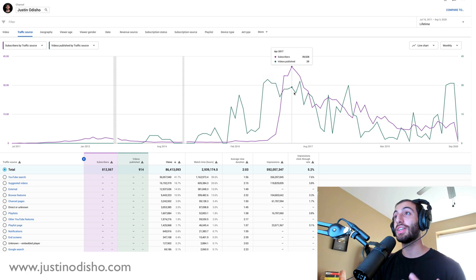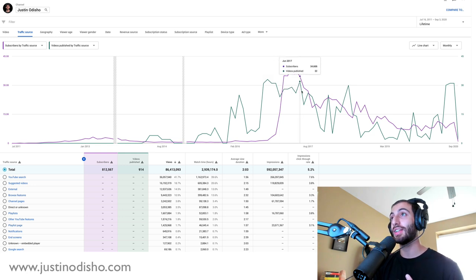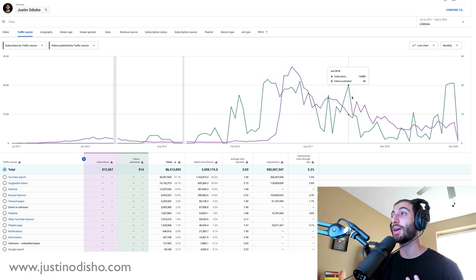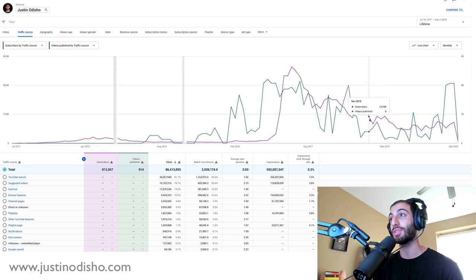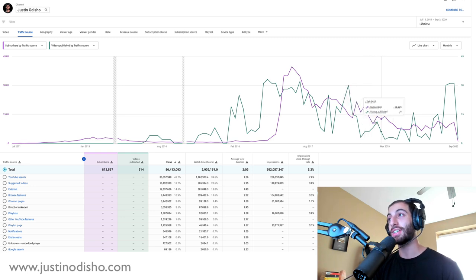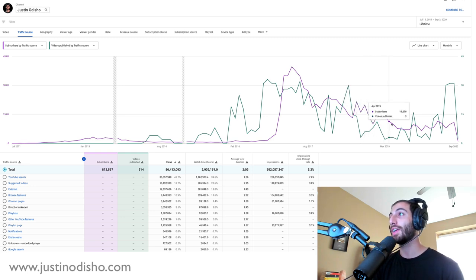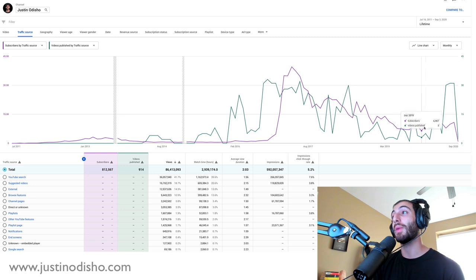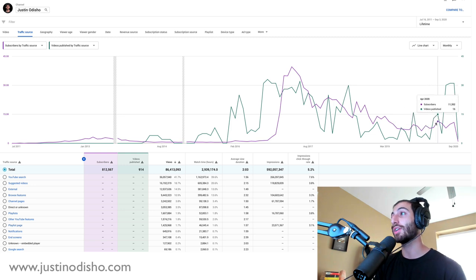So you can see, consistently, the more videos I published, the more subscribers I got. And the less videos I started publishing, the less subscribers I got as I took breaks or whatever. And here I am back again in 2020.